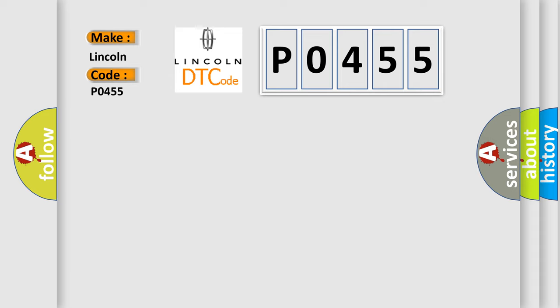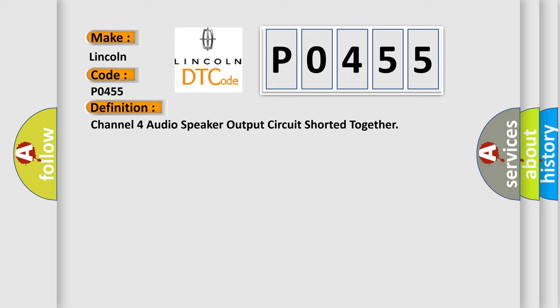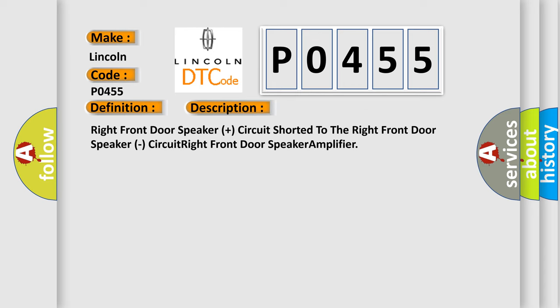The basic definition is Channel 4 audio speaker output circuit shorted together. And now this is a short description of this DTC code: Right front door speaker plus circuit shorted to the right front door speaker circuit right front door speaker amplifier.